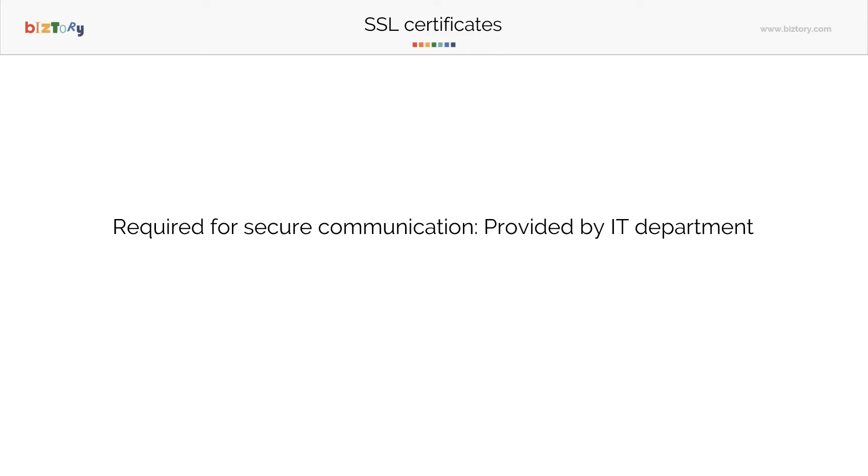For Tableau server, especially to connect from Tableau desktop to Tableau server, in some cases it will not allow you to do so if the certificates aren't installed correctly. So it is important to configure that.